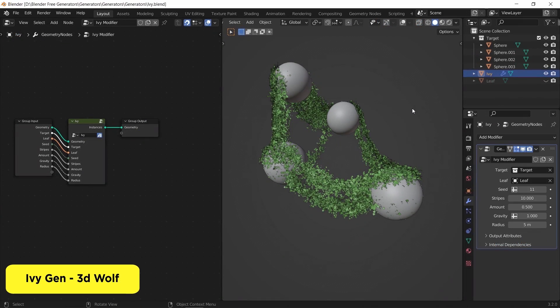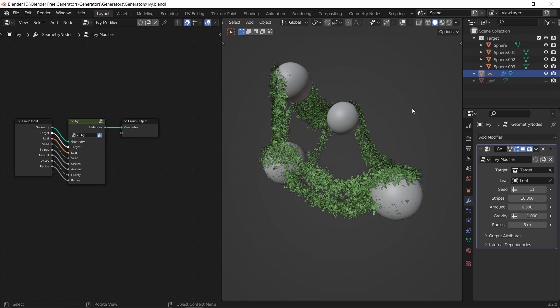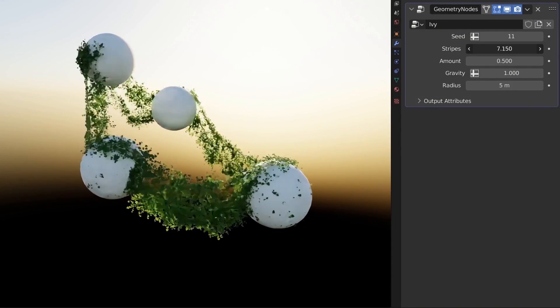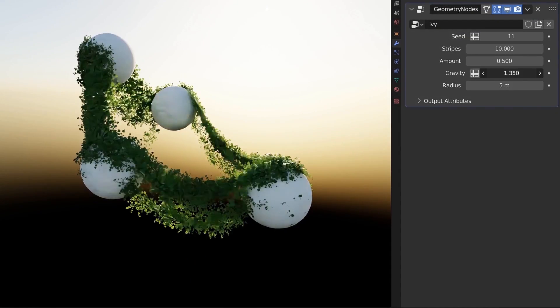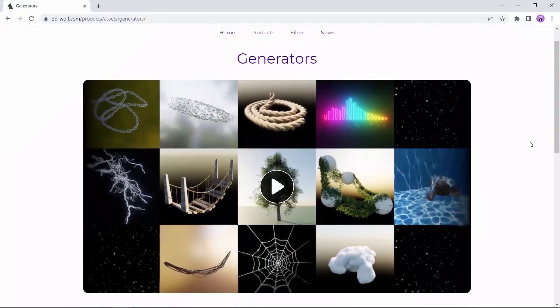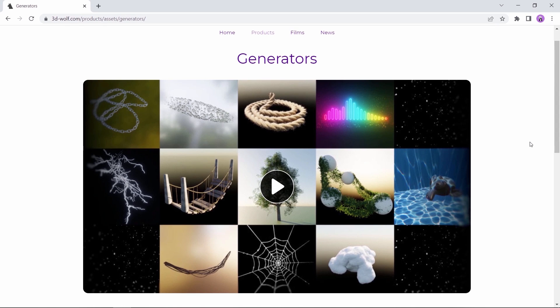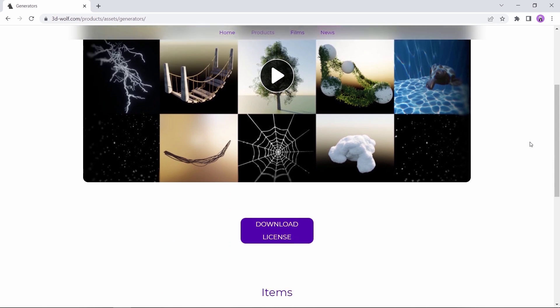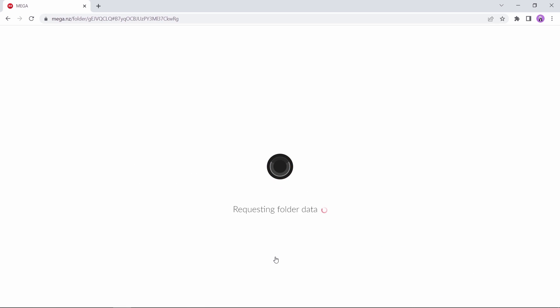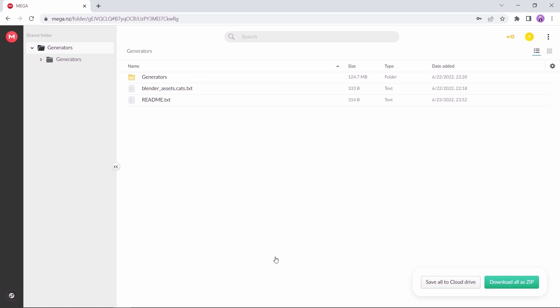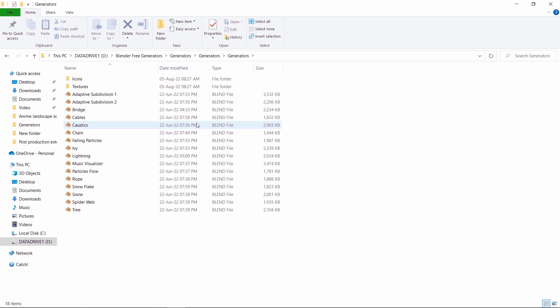Third on this list is a geometry based IV generator. This free amazing modifier along with other cool ones are available here on 3D Wolf's generators page, so go there and download the IV generator. This one is really cool and easily modified to suit any case you work on, so have fun with it!